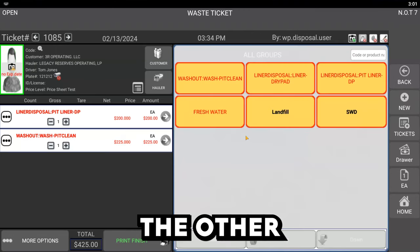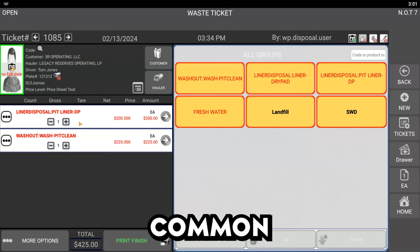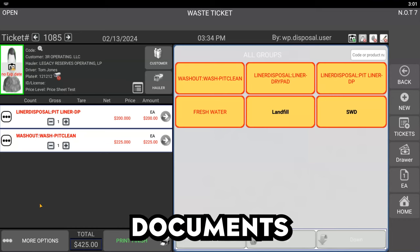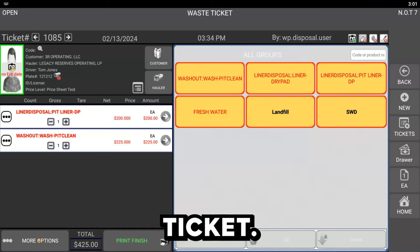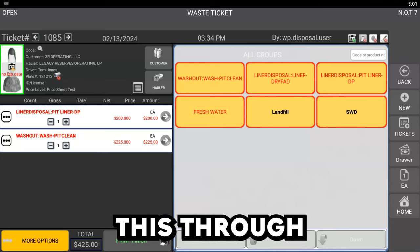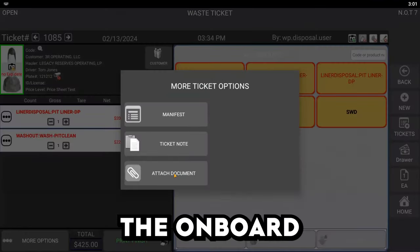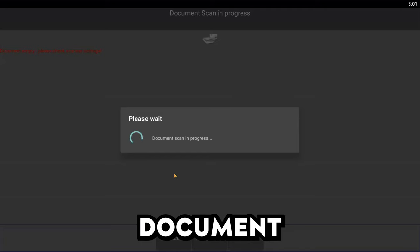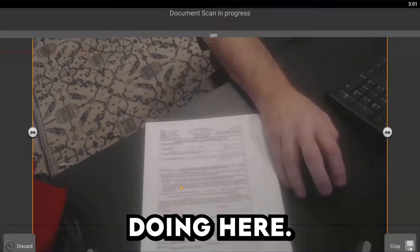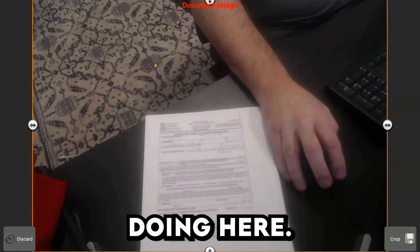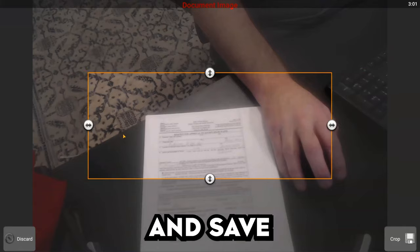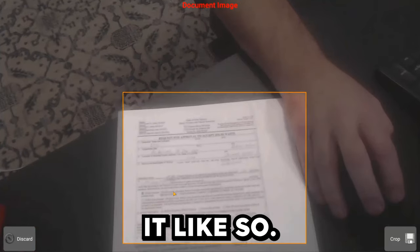One of the other steps that's pretty common is to attach documents to your ticket. You can do this through the onboard camera in your tablet, or you can use a document scanner like we're doing here. You can crop it to size and save it like so.